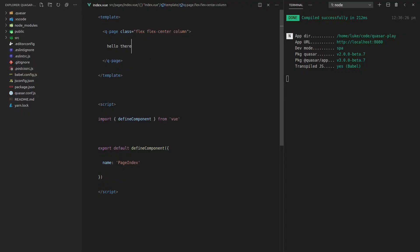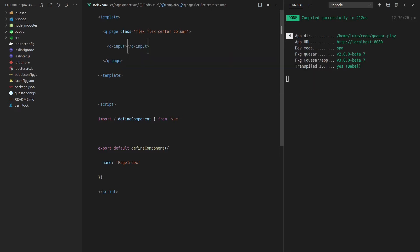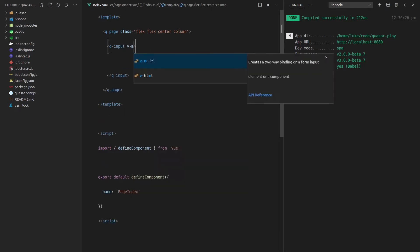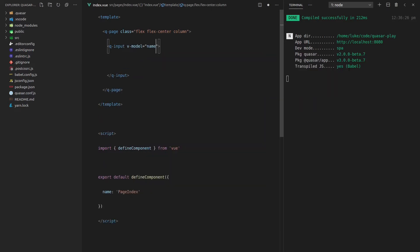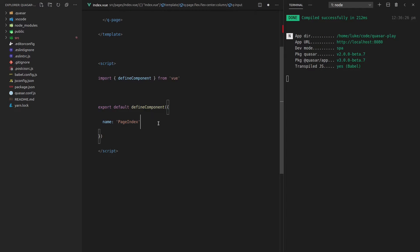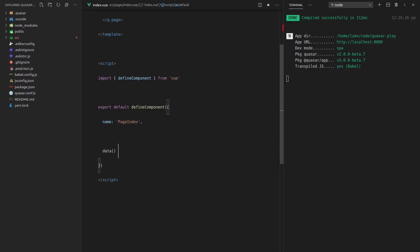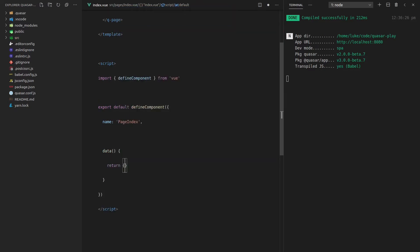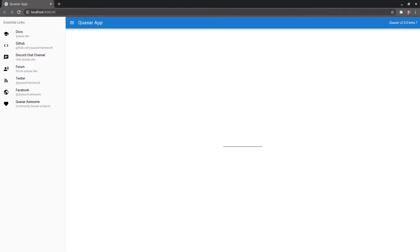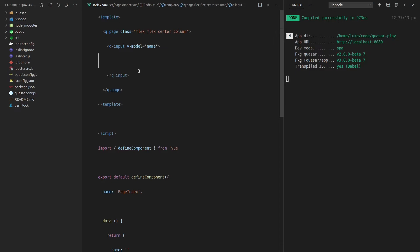Now let's play with some of the components, because Quasar's component library really is the heart of Quasar. I can say `q-input` and let's say `v-model` is equal to `name`, and we'll model some data down here — `data`, return an object, and then `name` is equal to an empty string. Save that and we now have that input. I can put in "Luke" as my name.